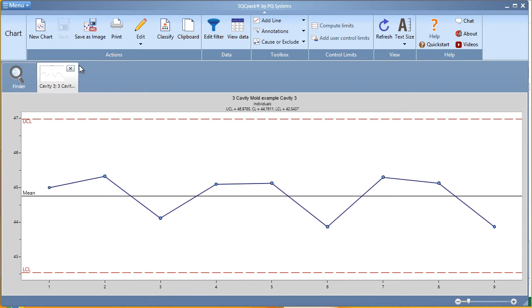You create and save the chart, and each time you view it, you'll see the most recent data out there. Let's take a look.